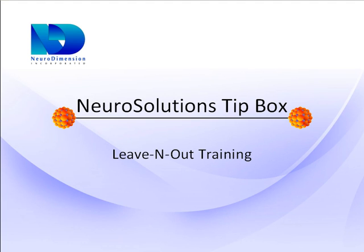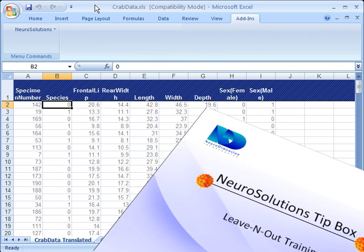The Leave In and Out training algorithm for NeuroSolutions for Excel is one of the significant features added in version 5 of NeuroSolutions.